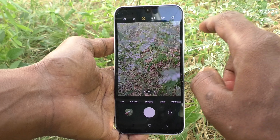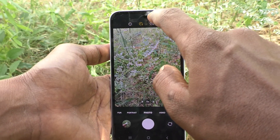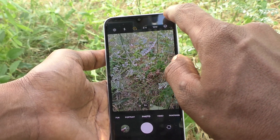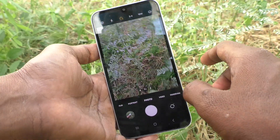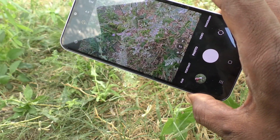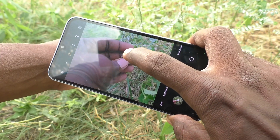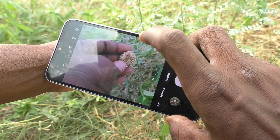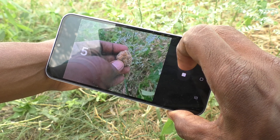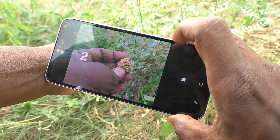If you want to increase the timing, go to the timer option again and select five seconds. Now I am going to take a picture — clicking the shutter button and five seconds are counting.